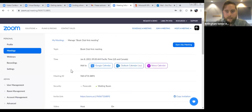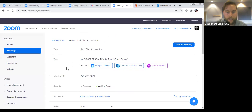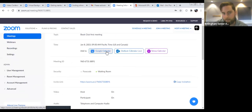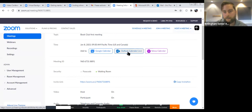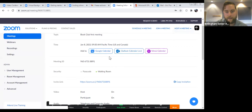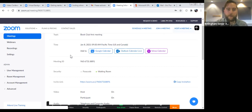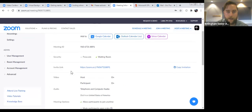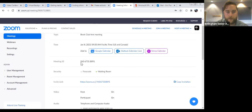Now our meeting is scheduled with our account, but we haven't invited anyone. It takes you to this meeting page and you can see what you just put in — the topic and the time. You have the option to add it to your Google calendar, Outlook calendar, or Yahoo calendar, which will also provide the link as a reminder. With Zoom meetings, there are two ways to actually join: one is through the meeting ID, and one is through the link. I prefer to use the link — it seems to be the best way.